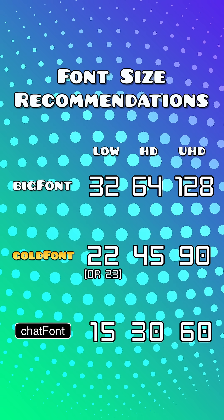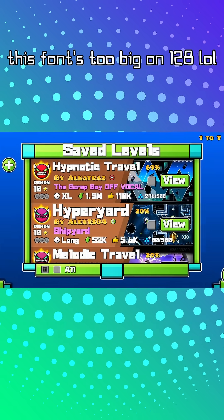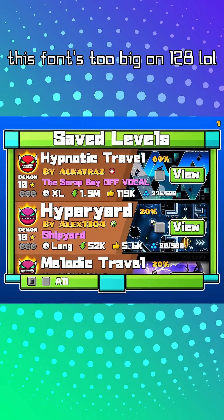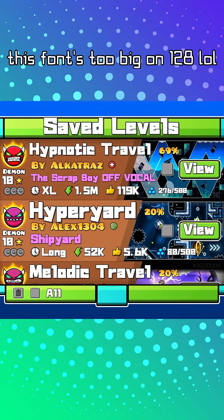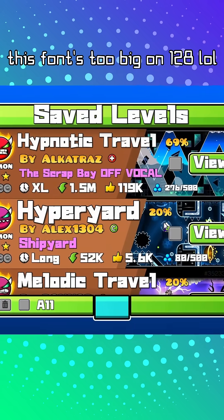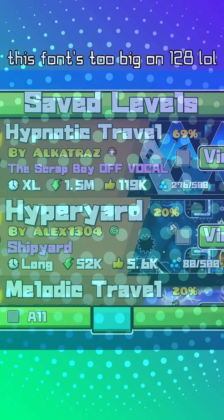Also, here are the recommended font size for each font type and quality. Some fonts might be bigger or smaller with these sizes, so feel free to change it when they do.